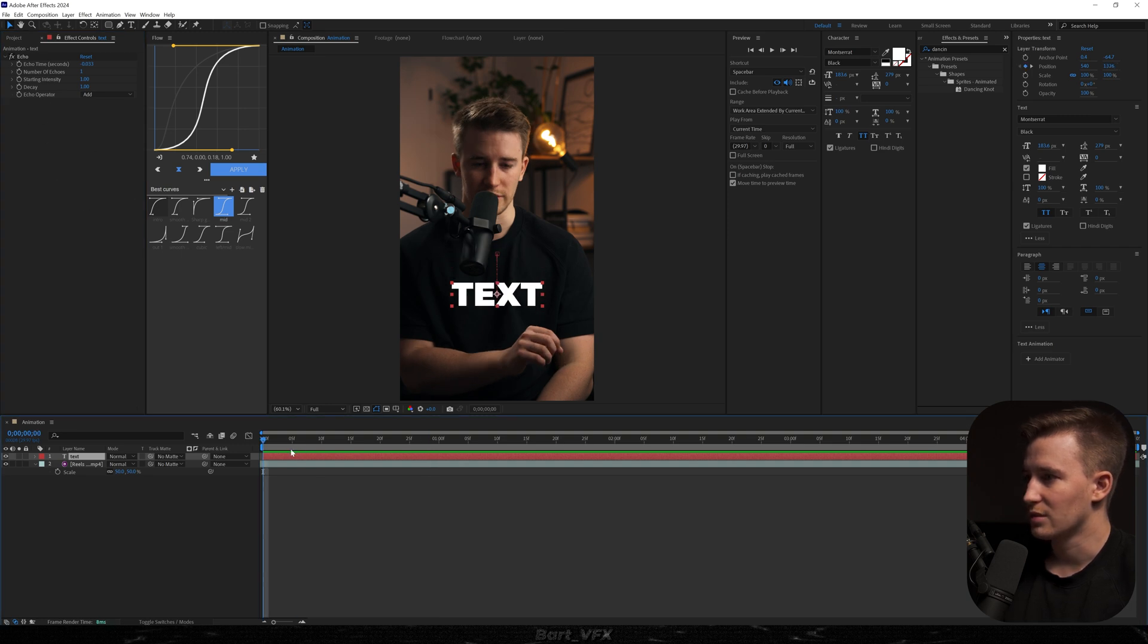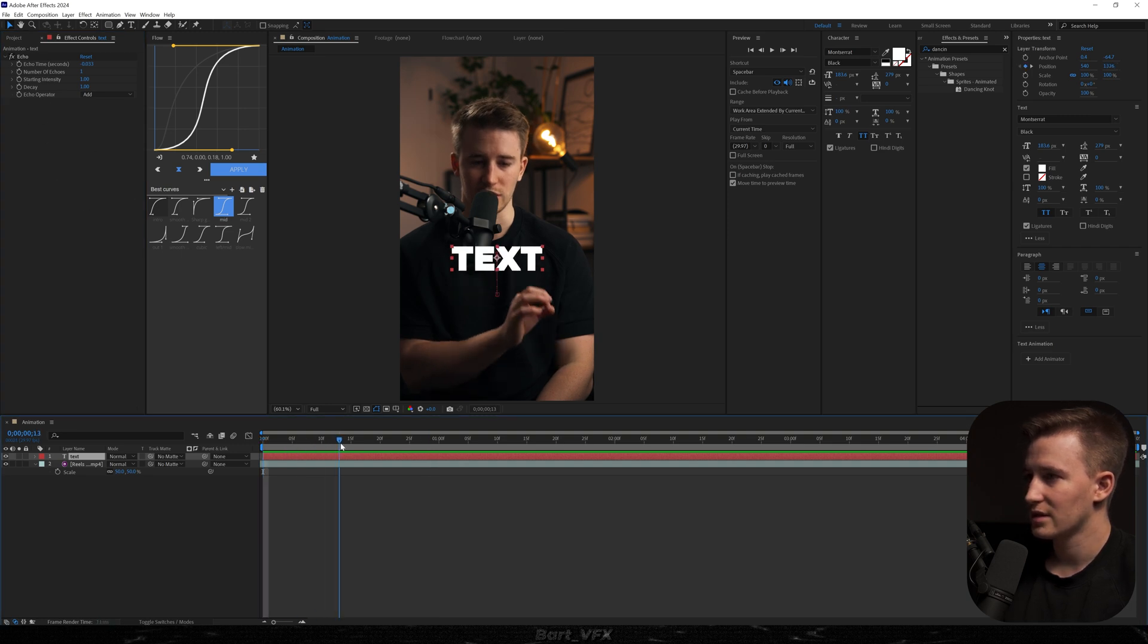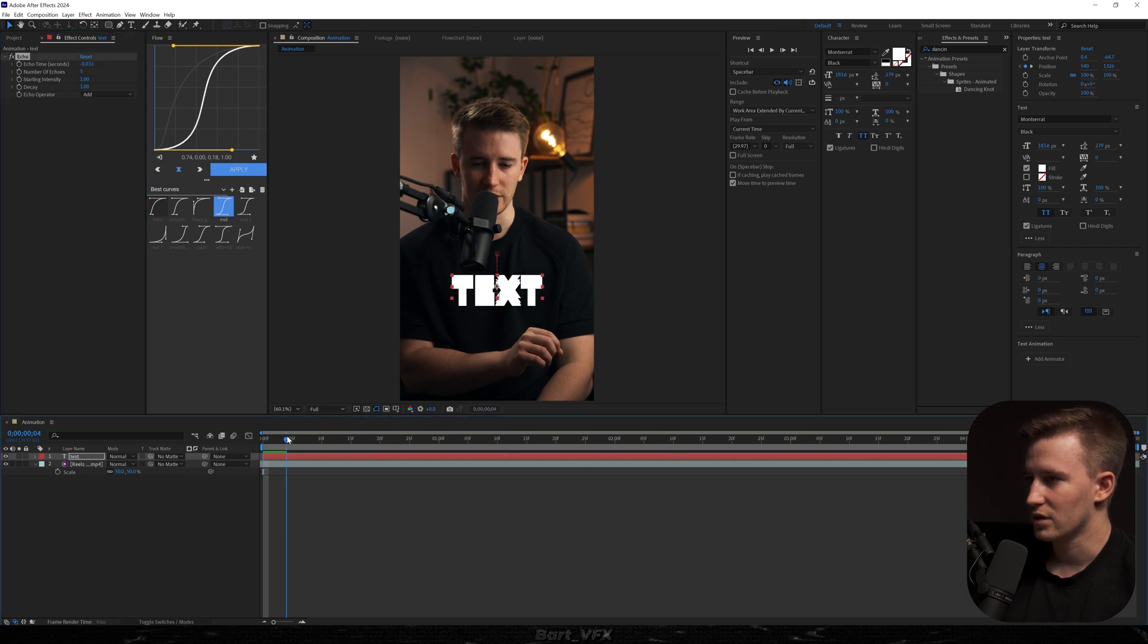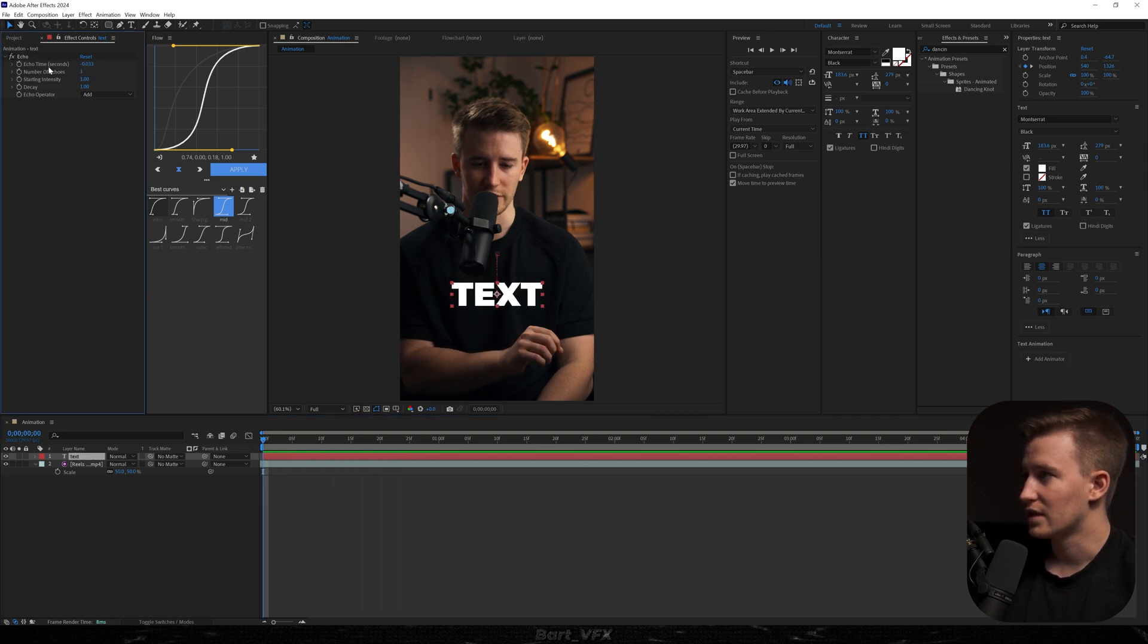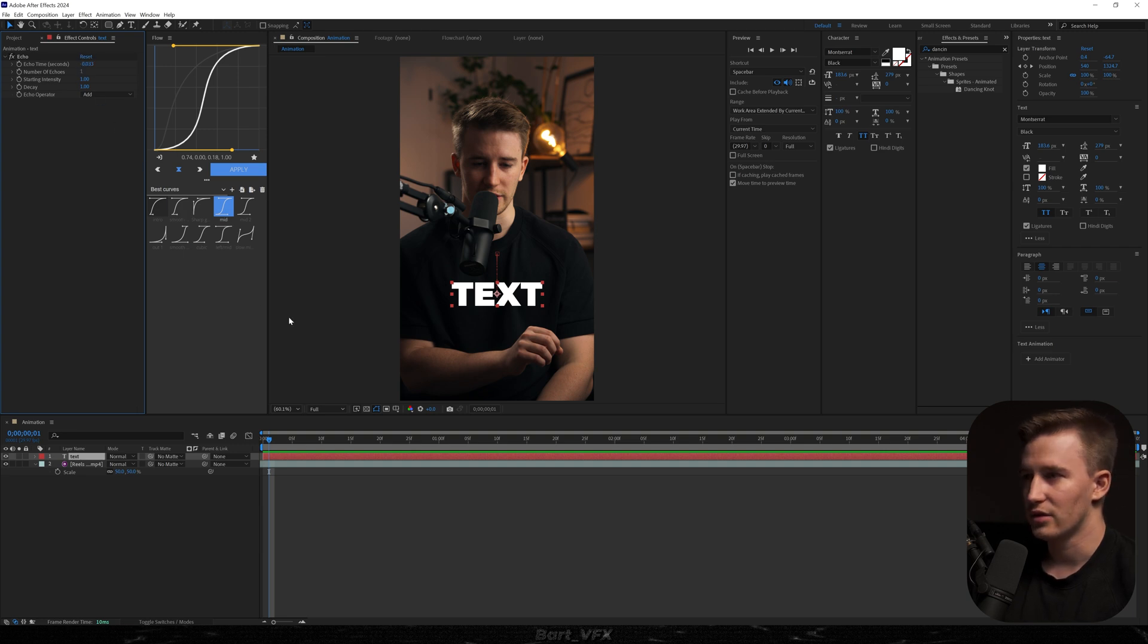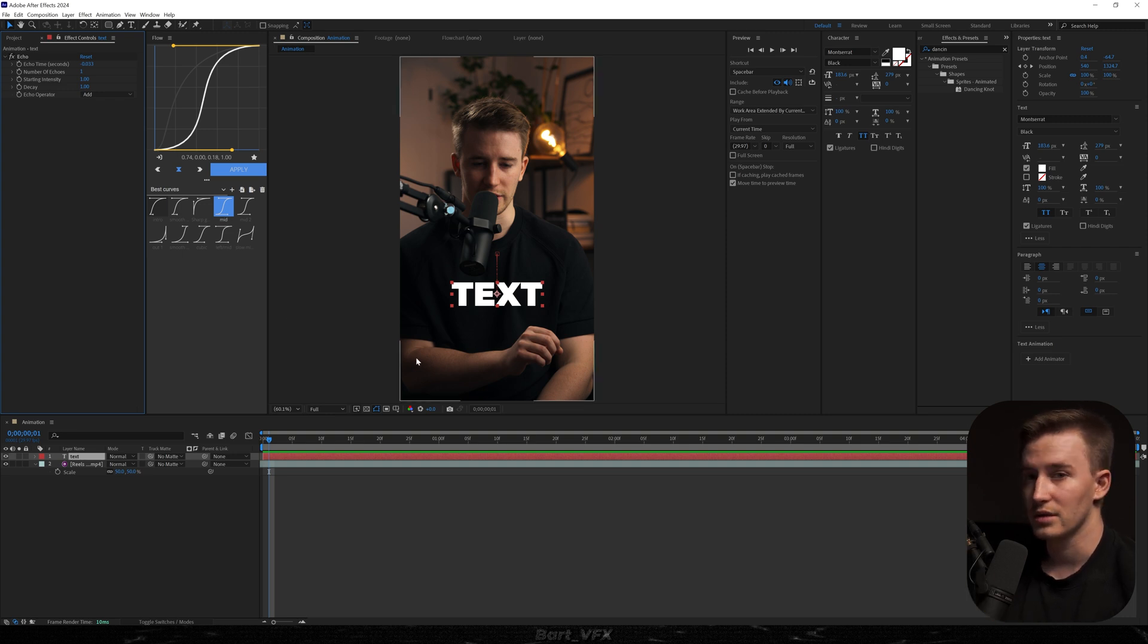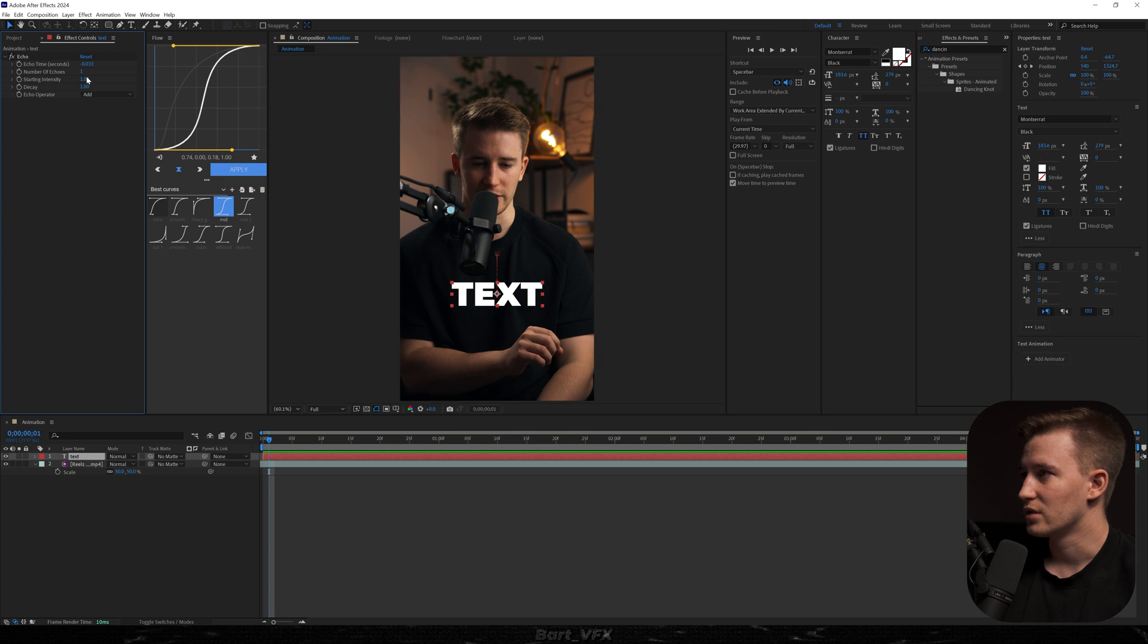So as you can see, the Echo effect is multiplying the text. So if I change the number of echoes to five, we're just going to have more of them. But for now, we're going to take care of Echo time. And here, basically, if you have it set to negative number, the echoes or the extra texts are going to be delayed. But if you set it to a positive number, they are going to be kind of going forward. So our desired look is to have them delayed, so we're just going to leave it at the negative number.